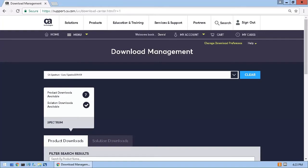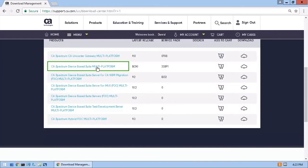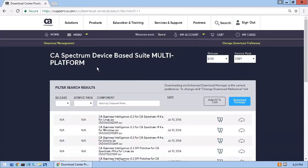Then locate the relevant instance of the product and click that. Once the available downloads list appears, I'll select the correct release and service pack level.